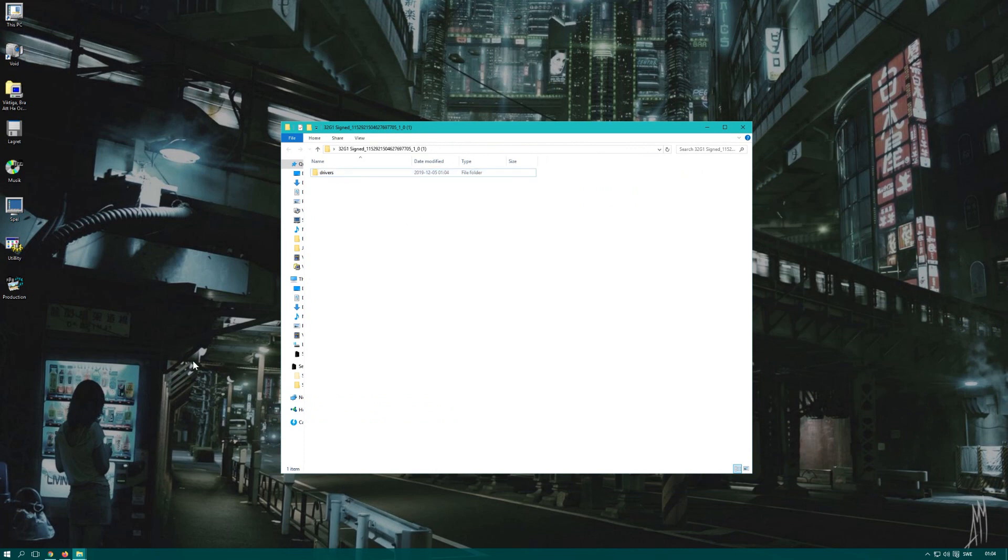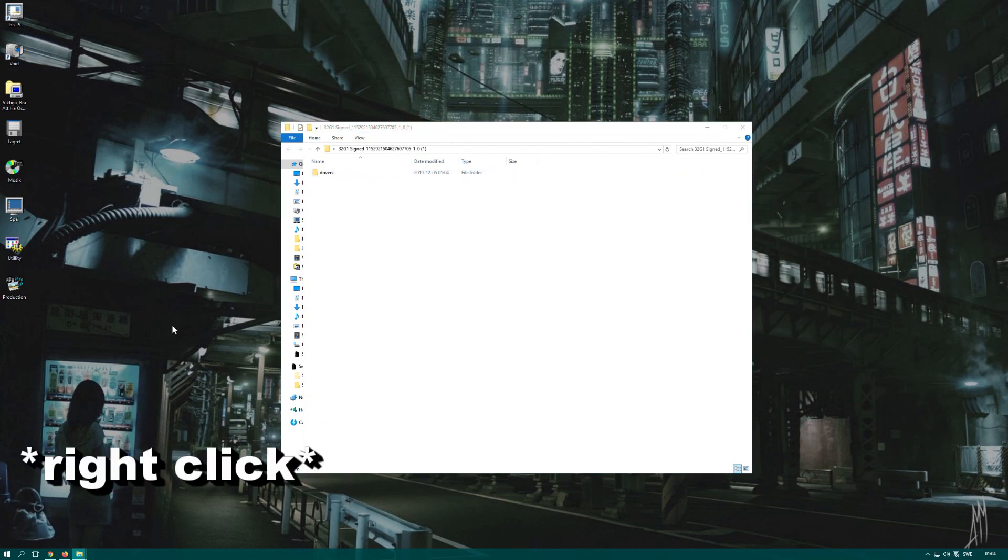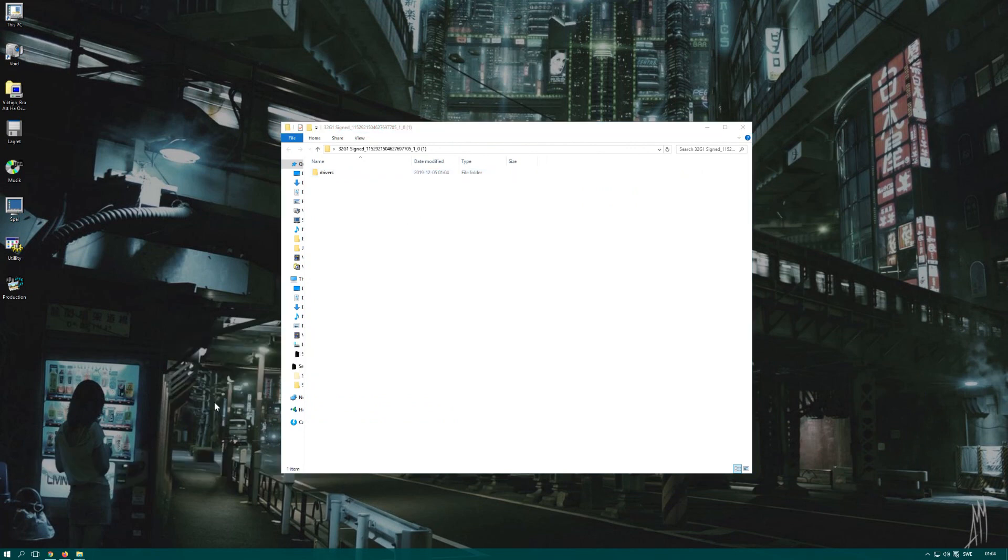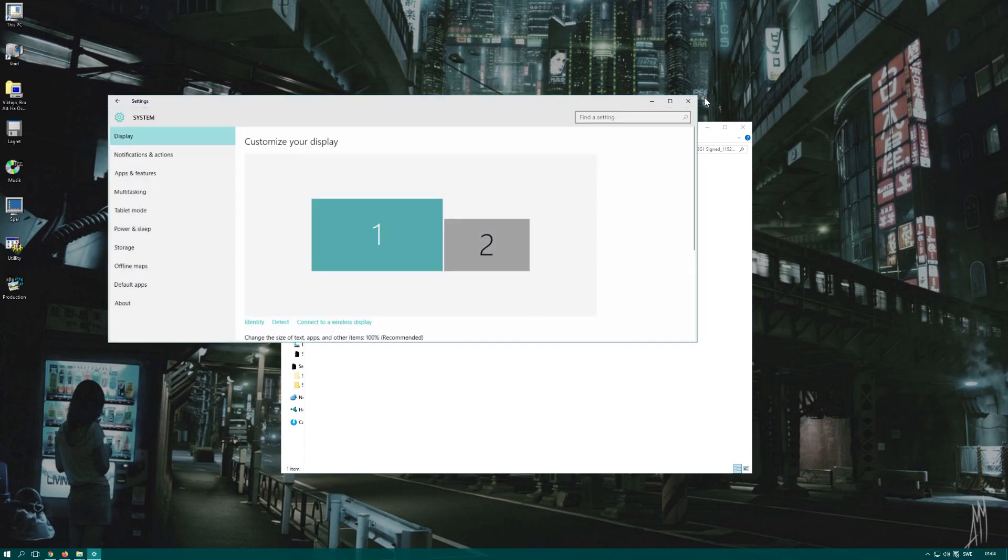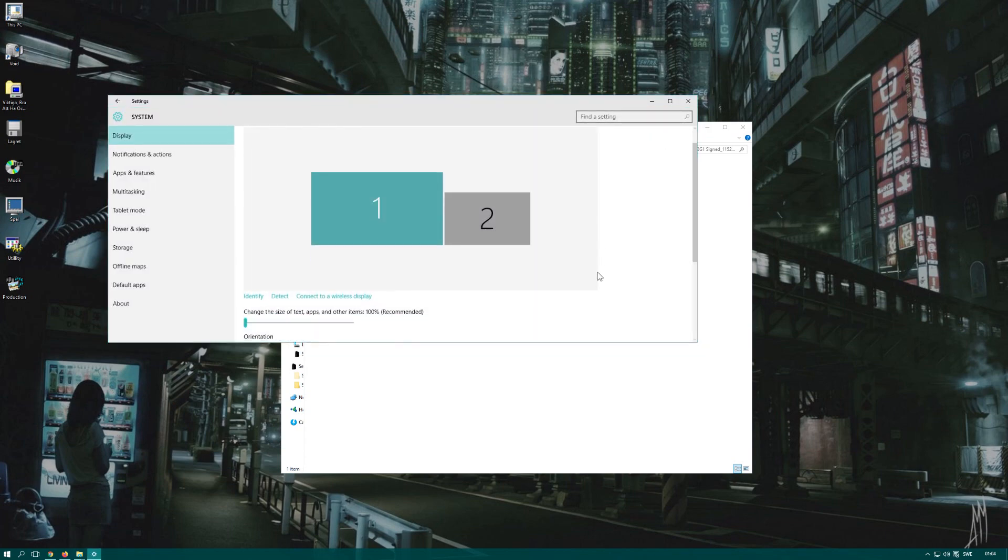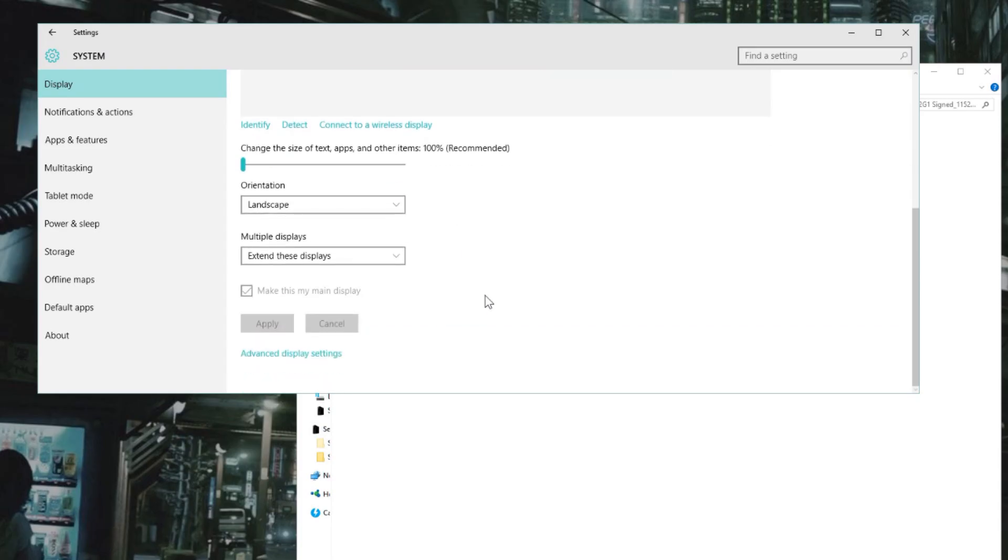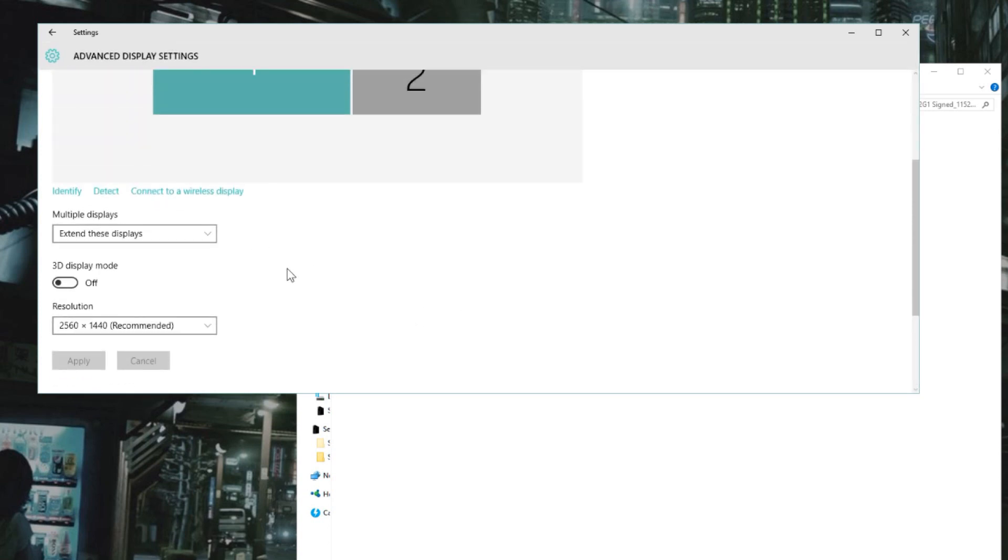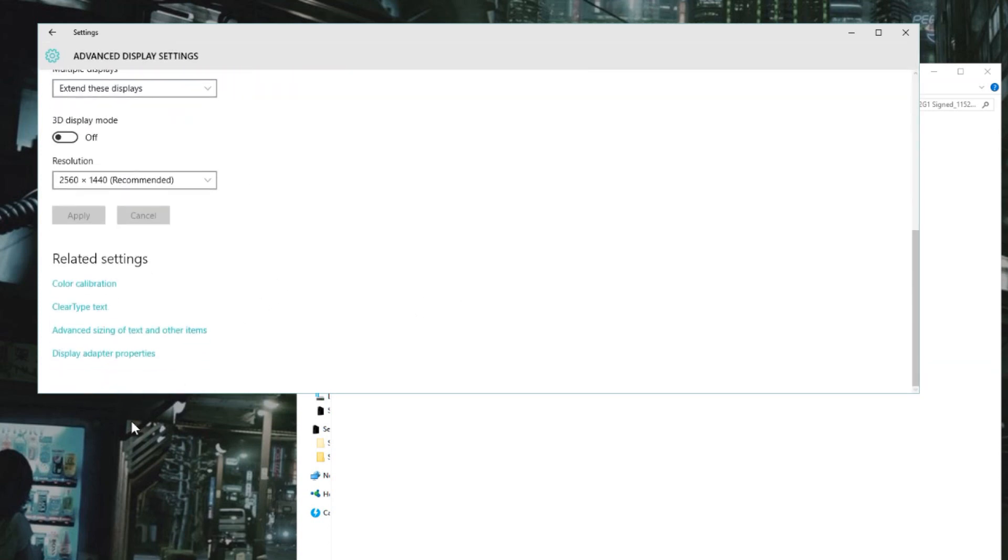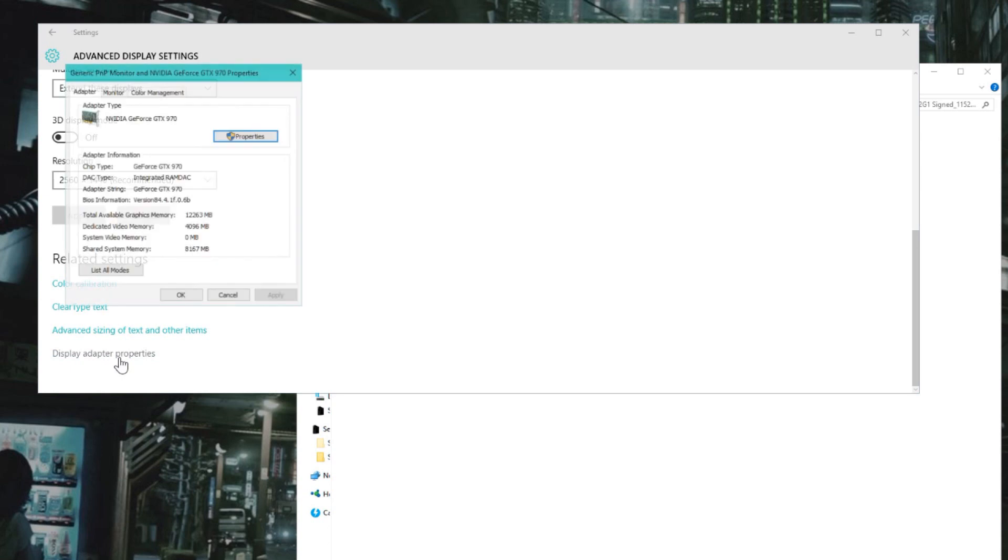How do we reach this? We need to go to Display Settings. You can also go through Control Panel if you like, it doesn't really matter. Then we go to Display Adapter Properties.